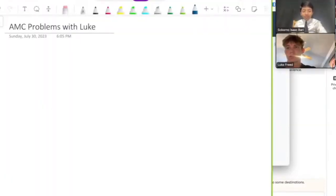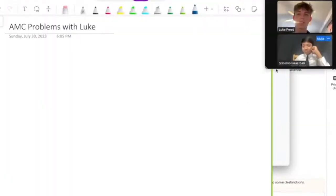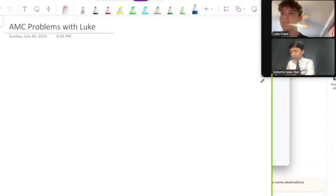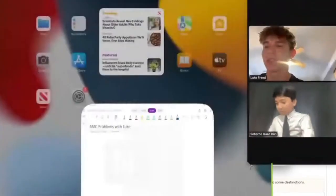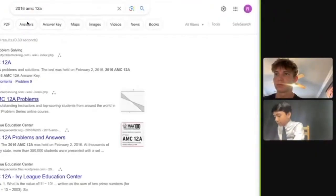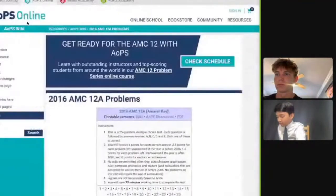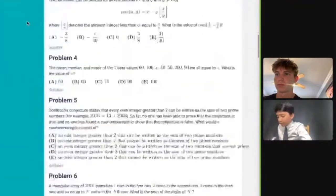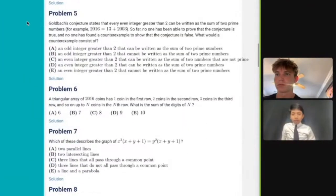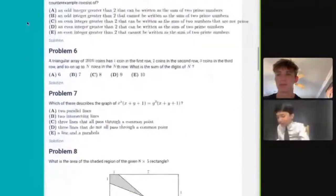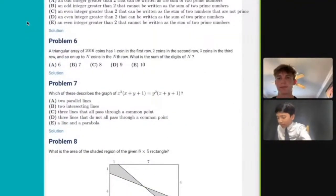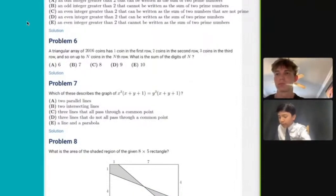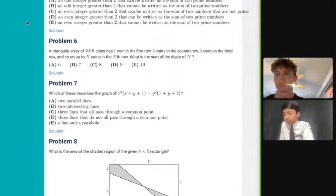What questions did we start with? Let's go to 2016 AMC 12A. All right, here we go. What's the problem? Let's start with seven. Should be, hopefully, pretty easy. But what did they describe — the graph of x squared times x plus y plus 1 equals y squared times x plus y plus 1.